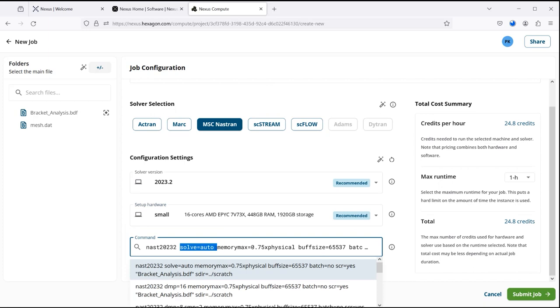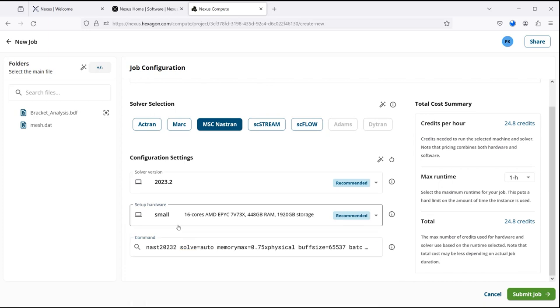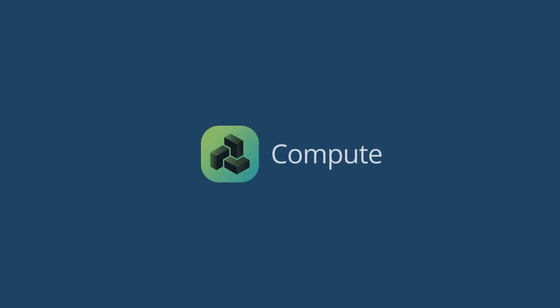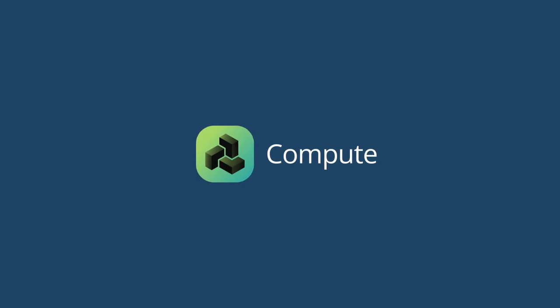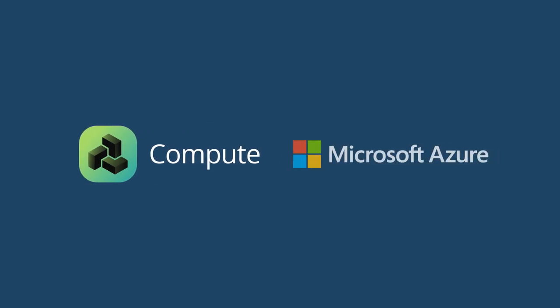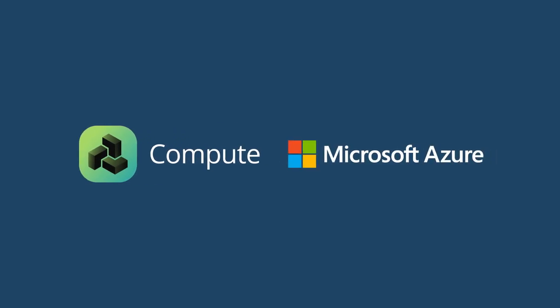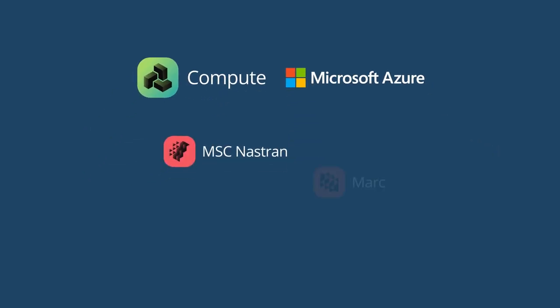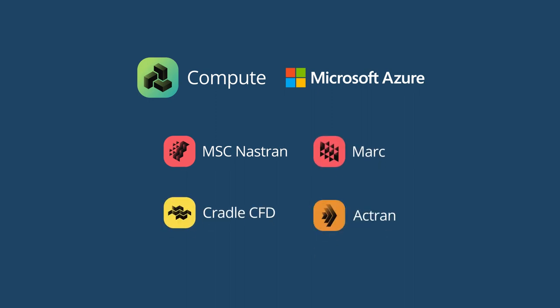Significantly shorten solver time with instant access to the best HPC. Built on Microsoft's secure Azure infrastructure. Supporting MSC Nastran, MARC, Cradle CFD, and Actran.